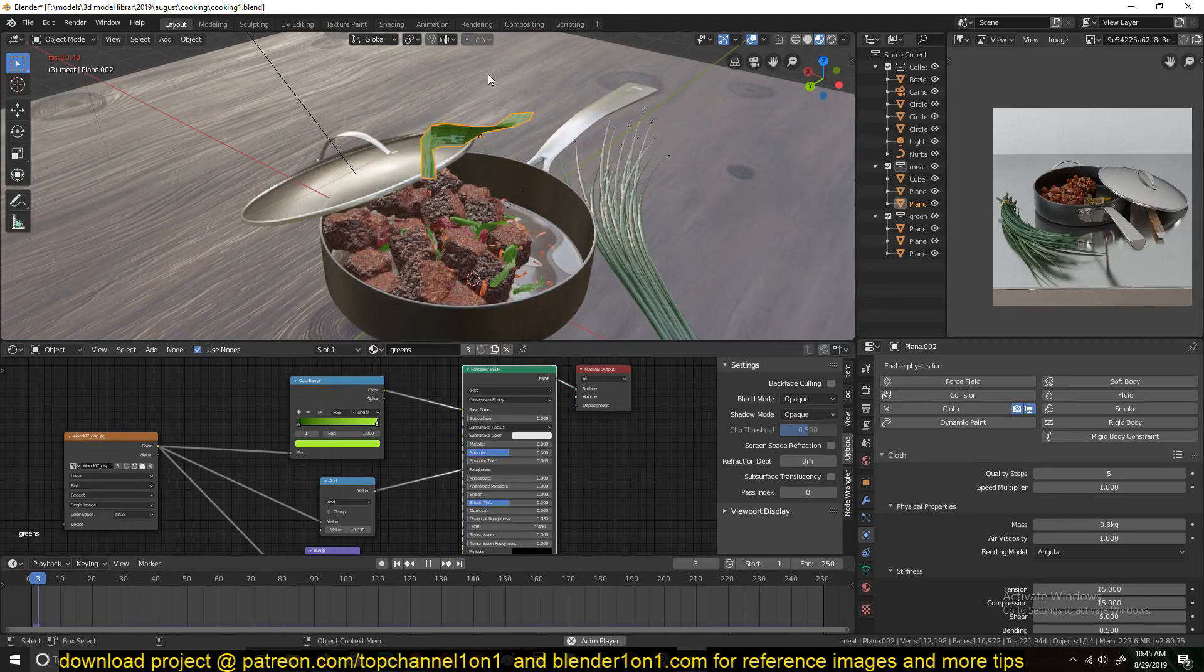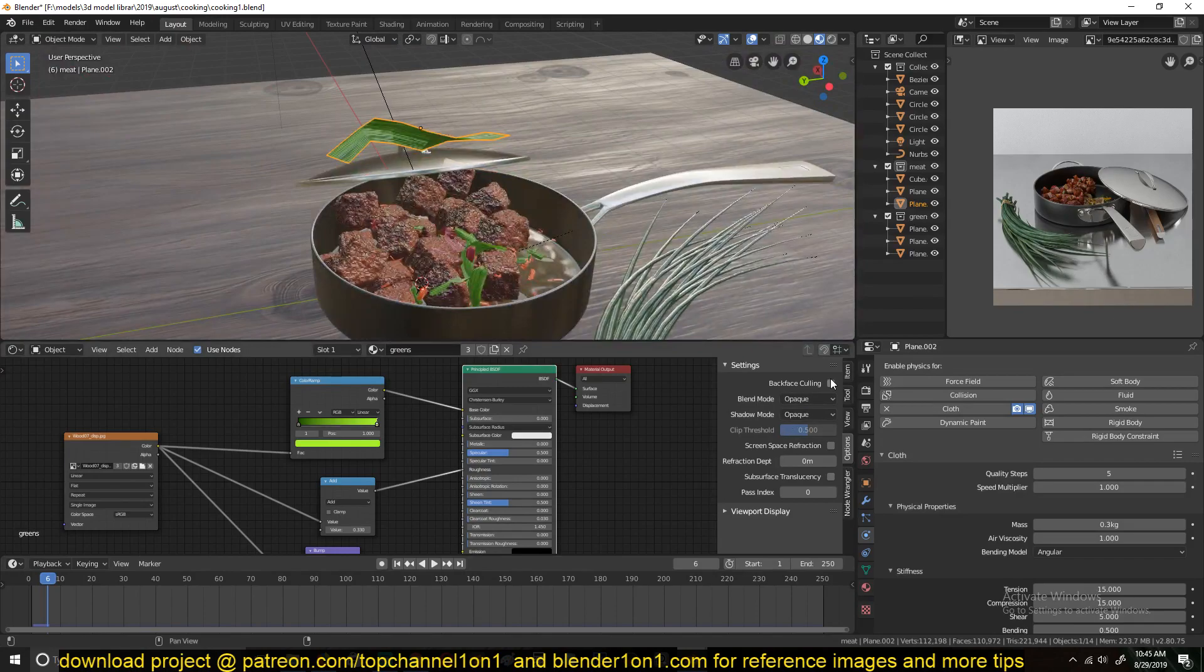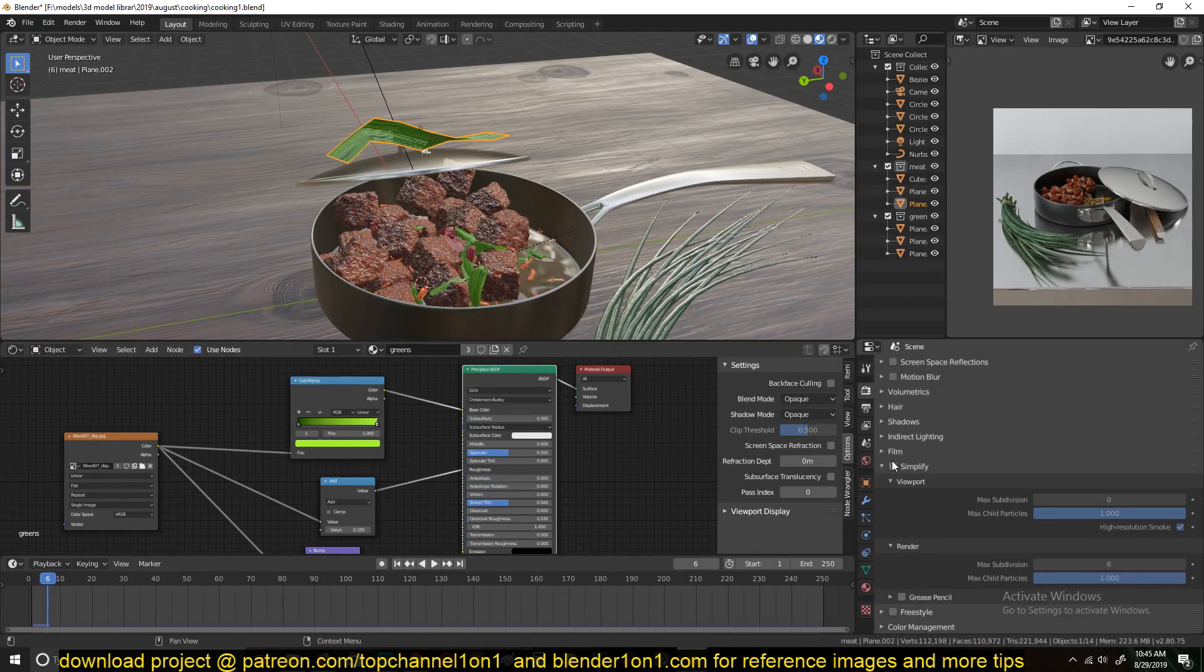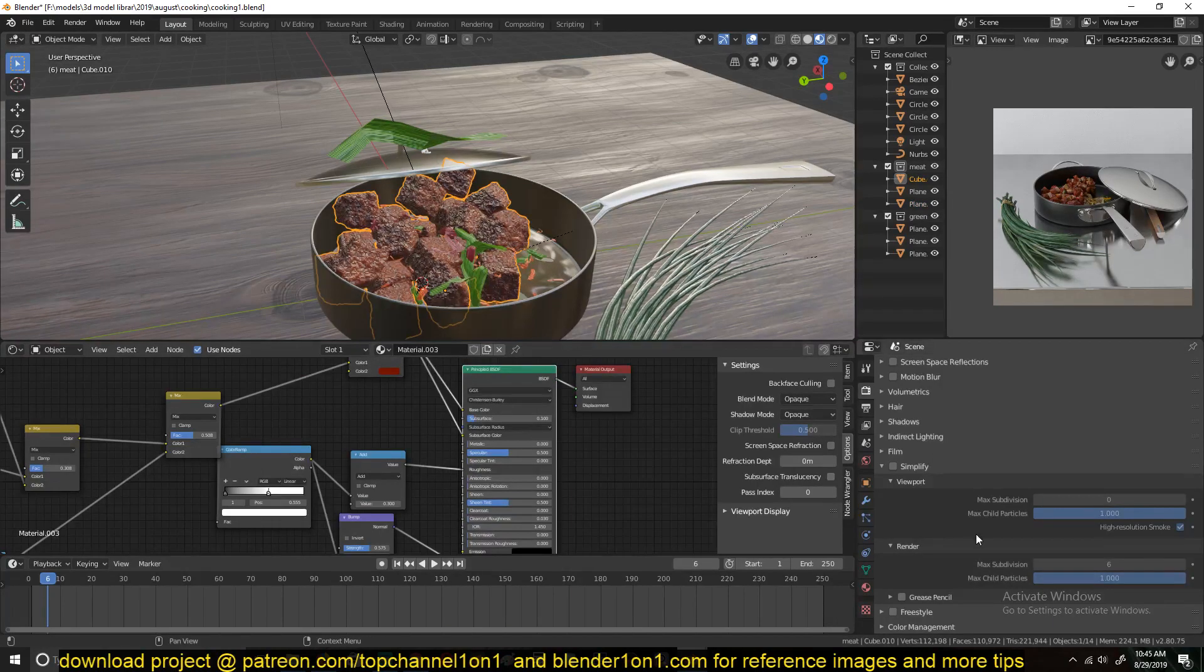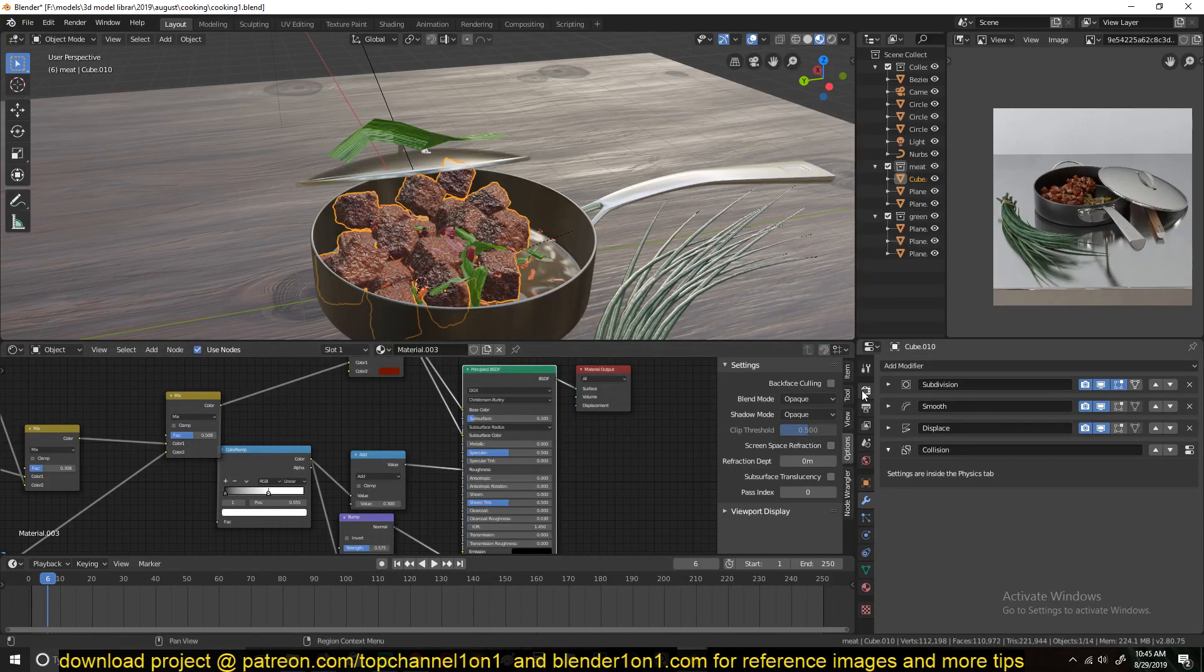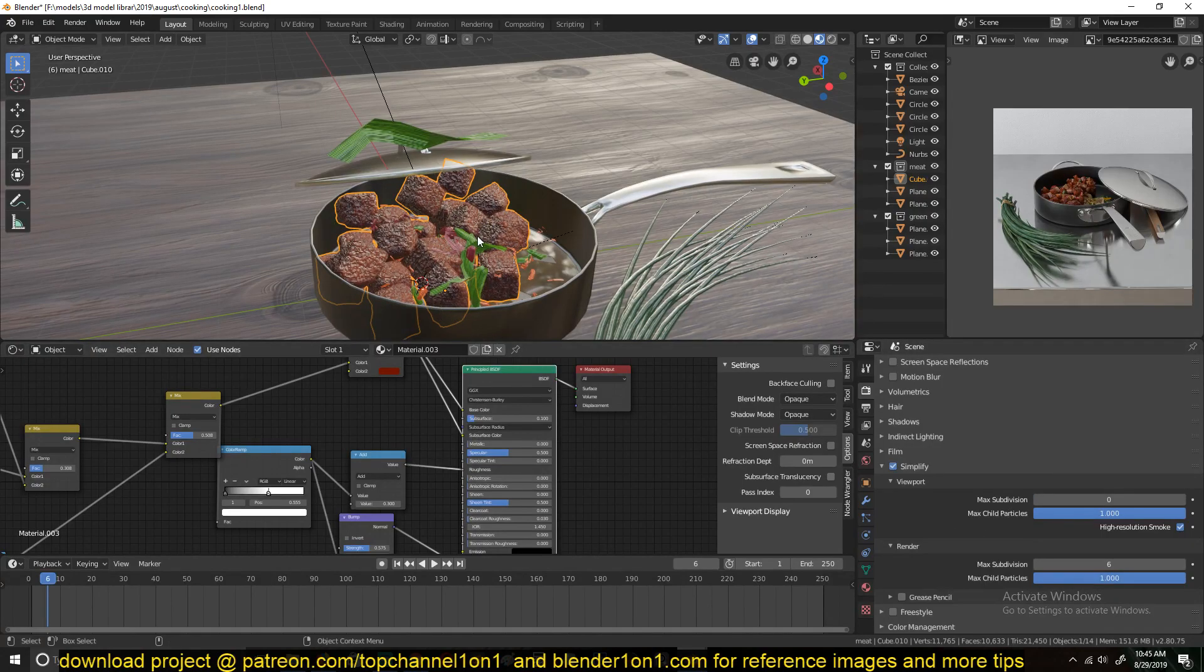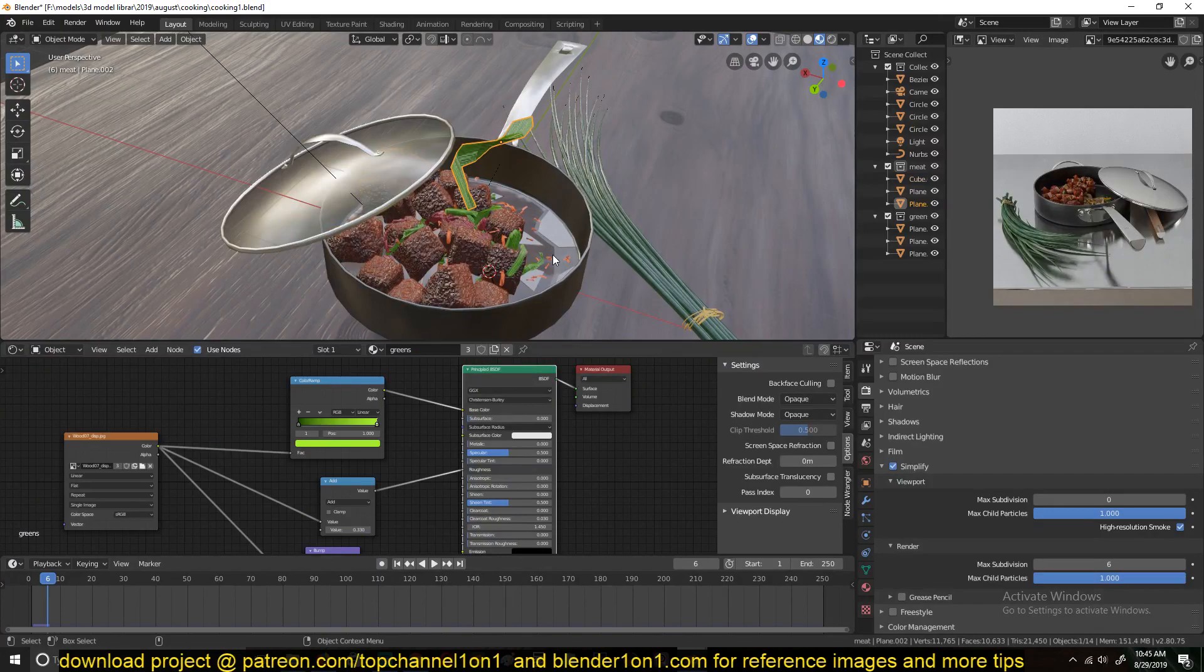I think because we have the subdivision surface turned on on this, Blender is taking a while to simulate this. So I'm going to turn on the simplify so that we can reduce the subdivisions we have in the object.